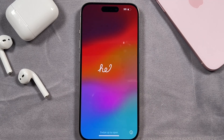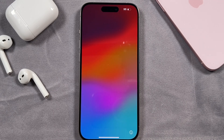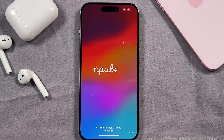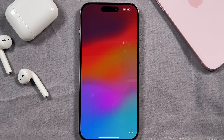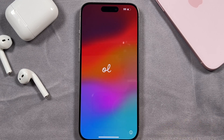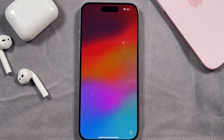Hey everyone, welcome back. This is Dan from DHTV and today I'm going to be showing you how to set up your iPhone 15, iPhone 15 Pro, or iPhone 15 Pro Max. We're going to do this from scratch and I'll show you how to transfer your files from your older iPhone device. Let's get started.